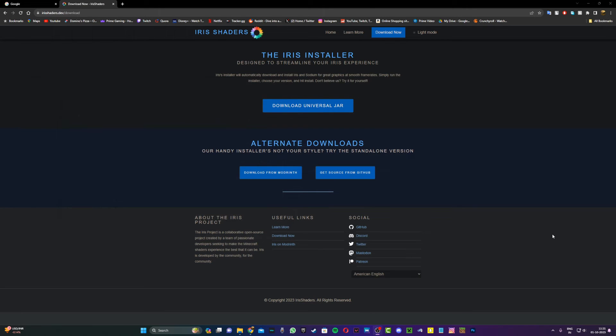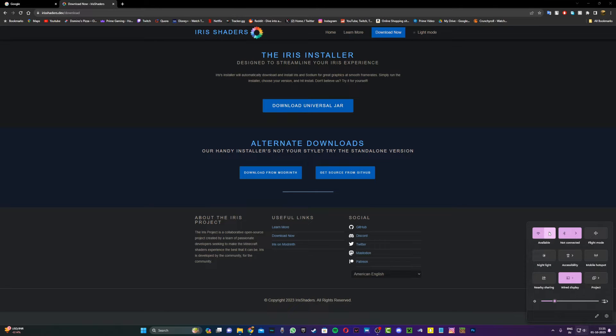For the first method, if you're using an ethernet connection like I am, what you want to do is go ahead and disconnect your ethernet cable. So I'm just going to do that quickly.